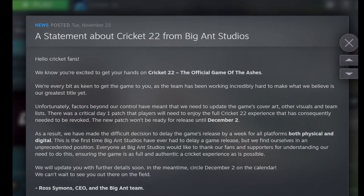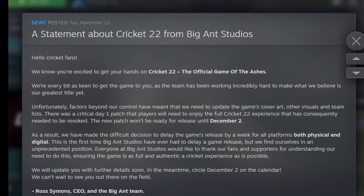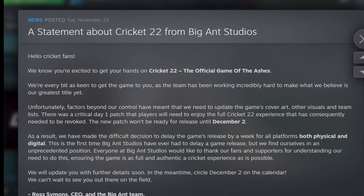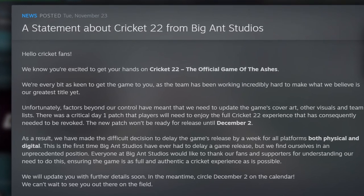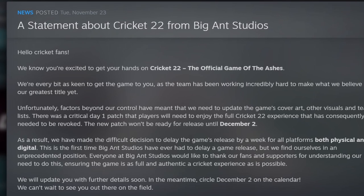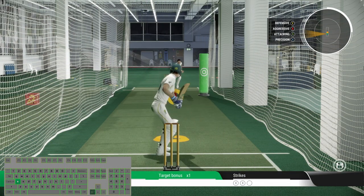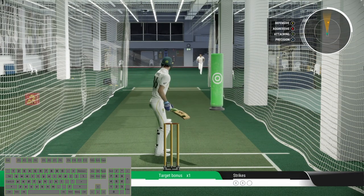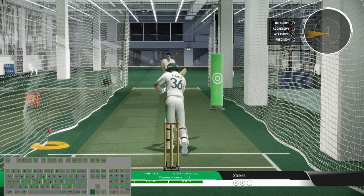Just a quick reminder guys, the game has been delayed for 1 week because Australian Test Team Captain Tim Payne has resigned from the captaincy, so the new release date is 2nd December. I have put the keyboard overlay at the bottom left corner so you can see exactly which buttons I am pressing for the particular shot.